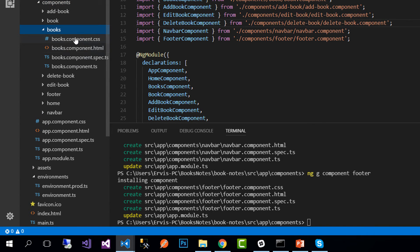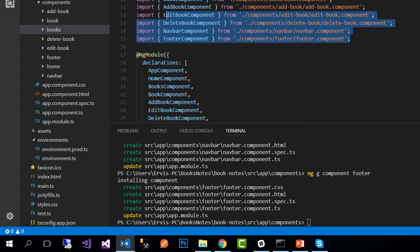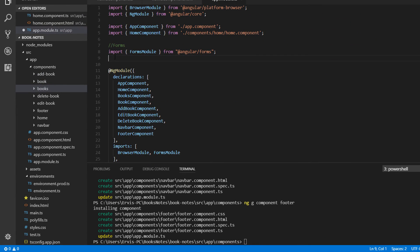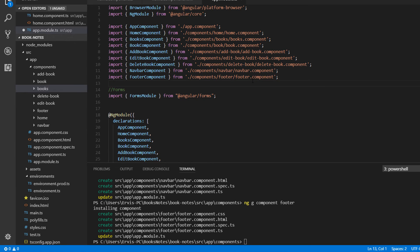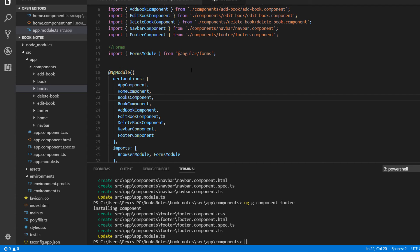Once we created the components we see that all the component folders were created, all the necessary CSS, HTML, and TypeScript files were created as well. On the app.module.ts all the imports were done. We see all the imports for our components and their configuration on the declaration array.